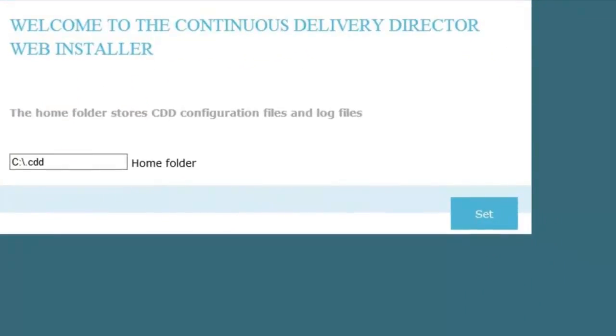I'm going to accept the default home folder, which we'll also call a configuration folder, of .CDD, and click Set.